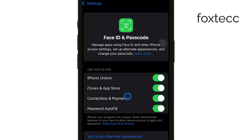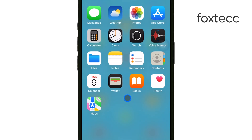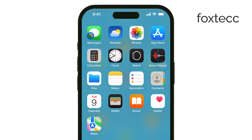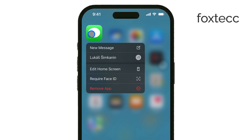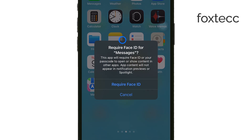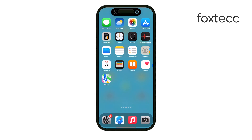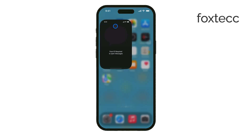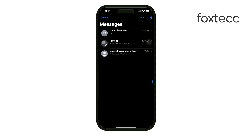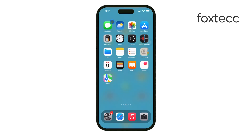Now, return to the home screen and find the Messages app. Press and hold on the Messages app icon until a menu with more options appears. You should see an option that says Require Face ID. Tap on that, and your iPhone will ask you to scan your face to confirm it's you who's locking the app. Once this is done, the Messages app will be locked with Face ID. From now on, every time you want to open the Messages app, you'll need to scan your face to gain access.